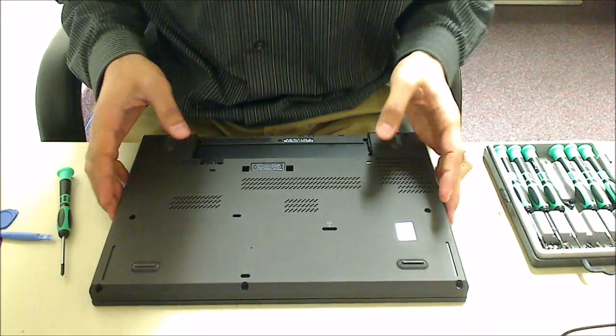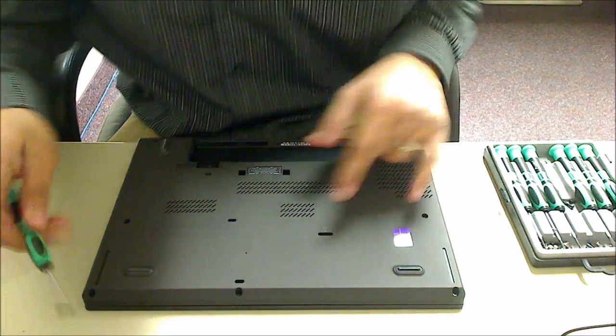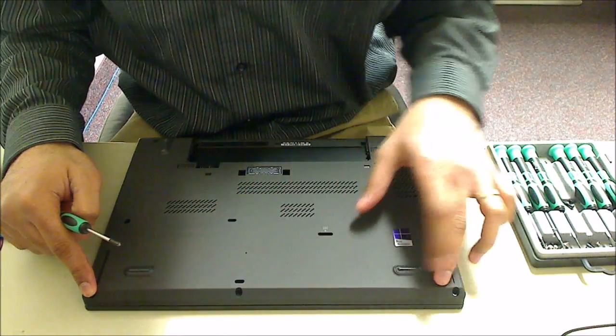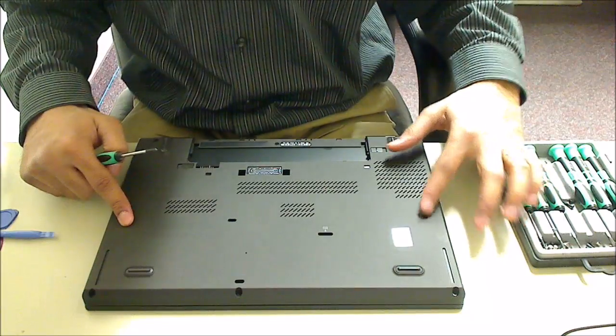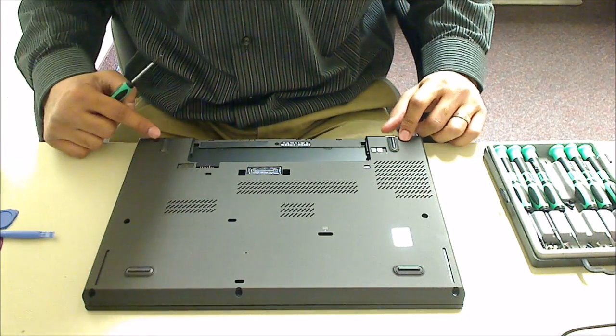It's just one of the batteries, there's another one inside. So I'll take out all of these screws. One, two, three, four, five, six, seven.